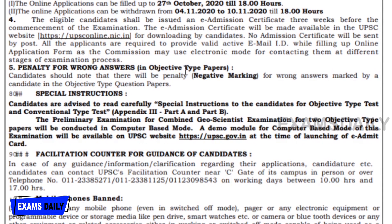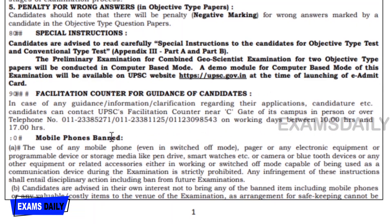Note that there will be a penalty — that is, negative marking — for a wrong answer marked by candidates in objective type question papers.